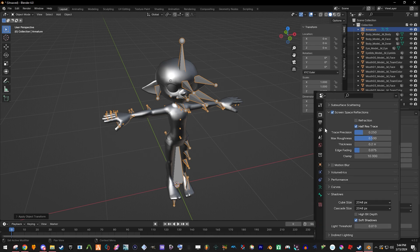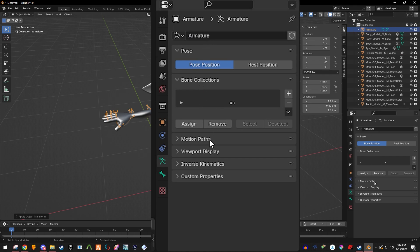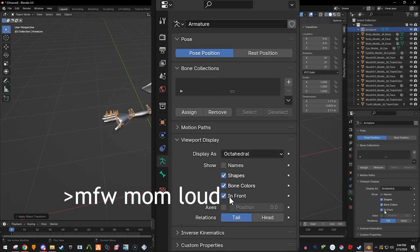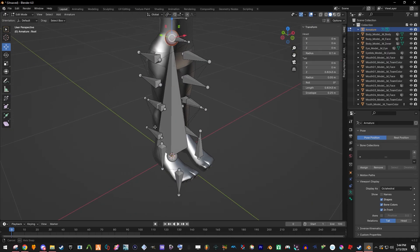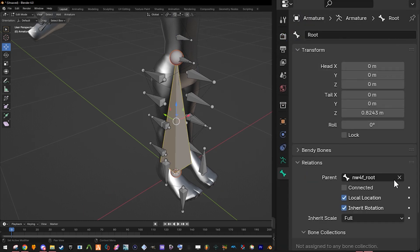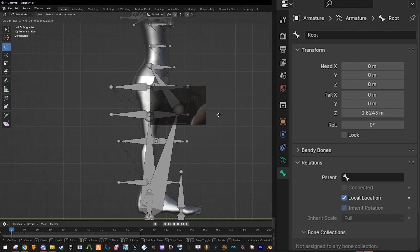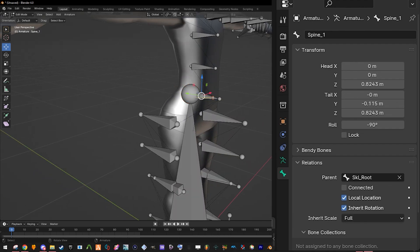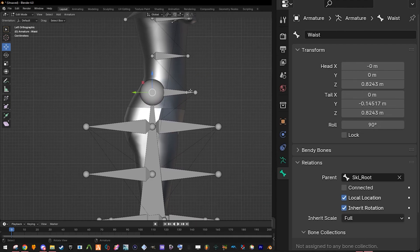Now we can start modifying the bones. Go to bone data, then viewport display, and make it so that it's shown in front. Make sure you have the root bone somewhere secure. There's a weird connection here — it's connected to something called WVBX or whatever the format is called — and it shouldn't be connected to anything.